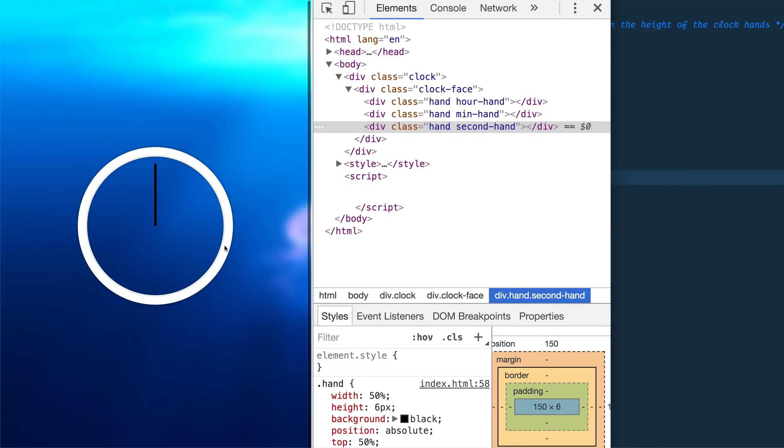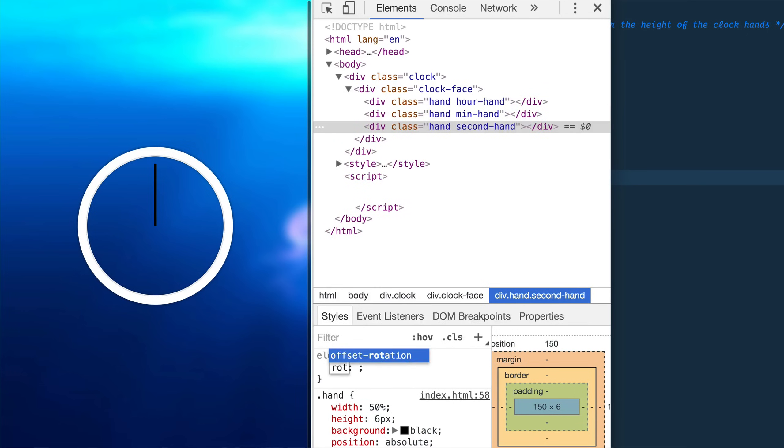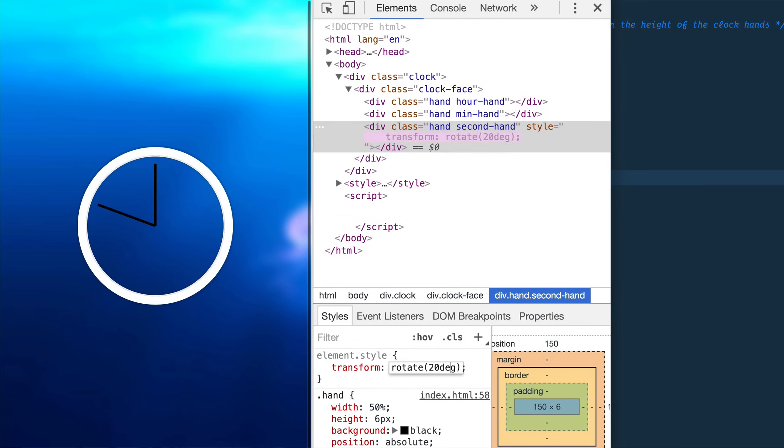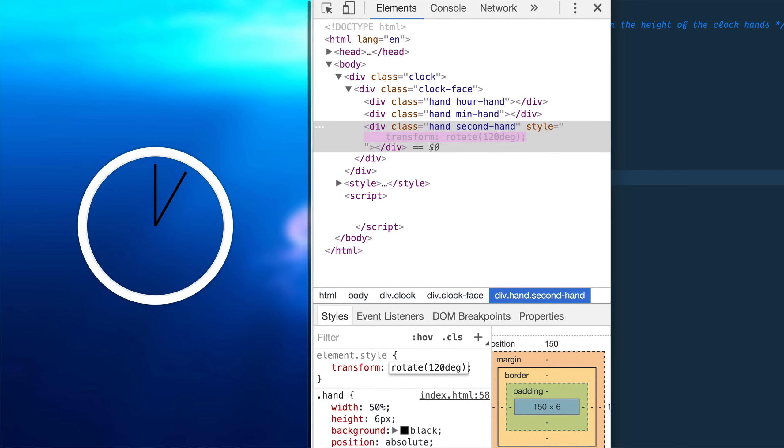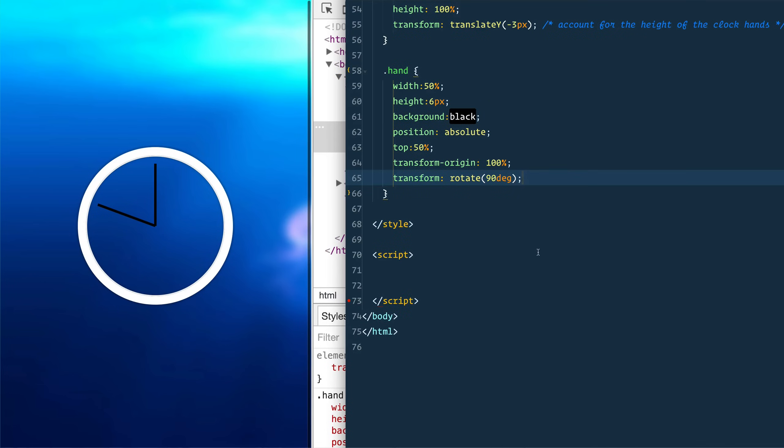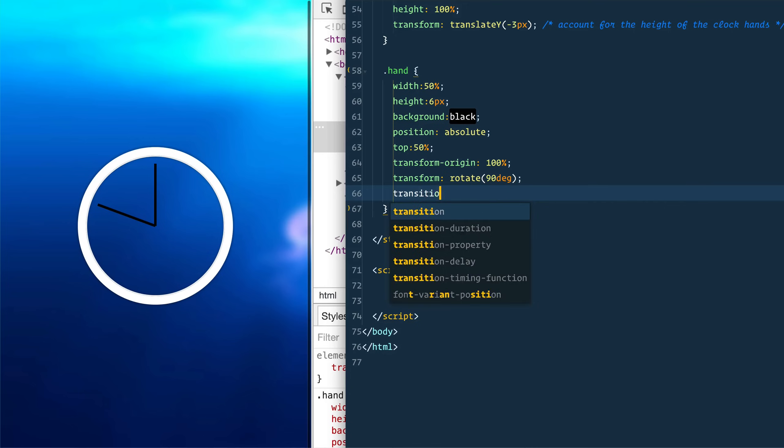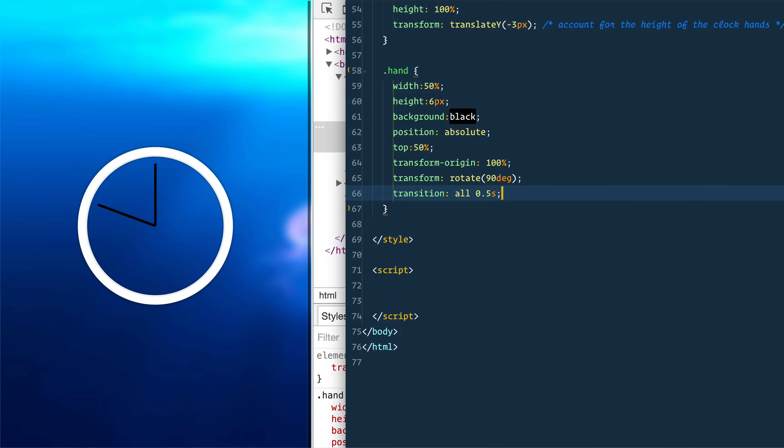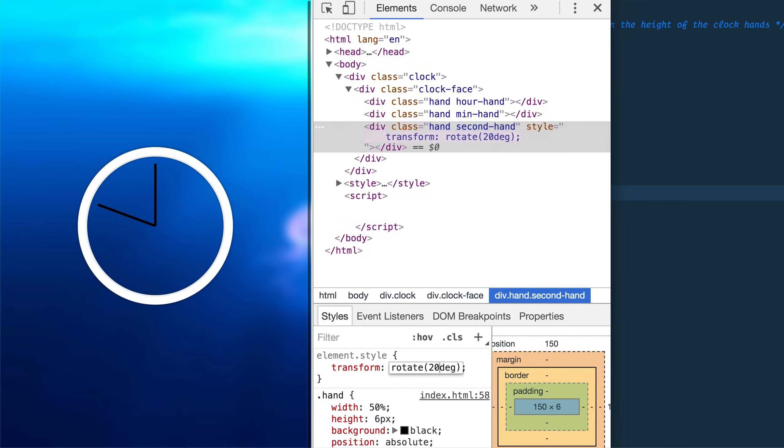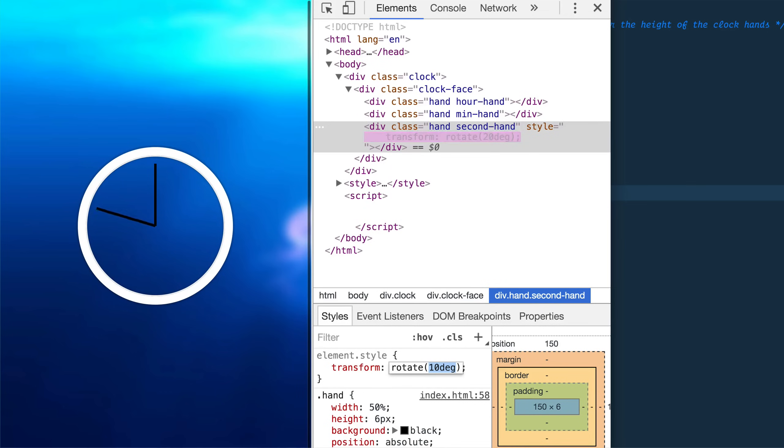And then the final thing we want to do is we want to apply a bit of a transition. If I put a rotate on here, you'll see that as it's 20 to 120 to 20 to 120 to however many, it just immediately goes. So we can go in here we can say transition all 0.5 seconds. Now when we rotate, it's going to transition itself. And that's going to be every second it'll tick itself around.